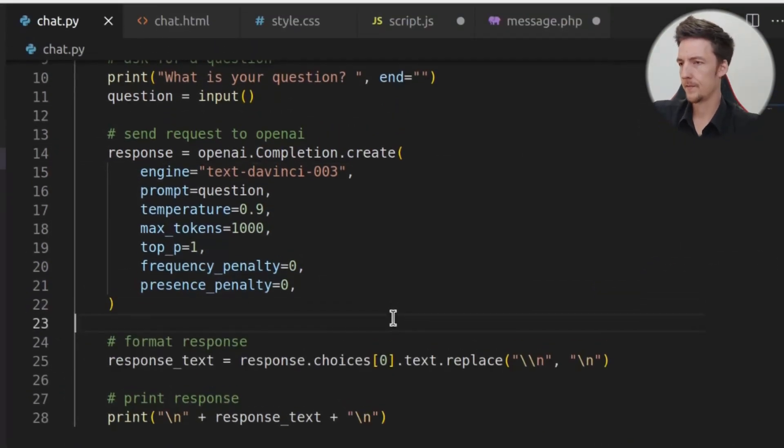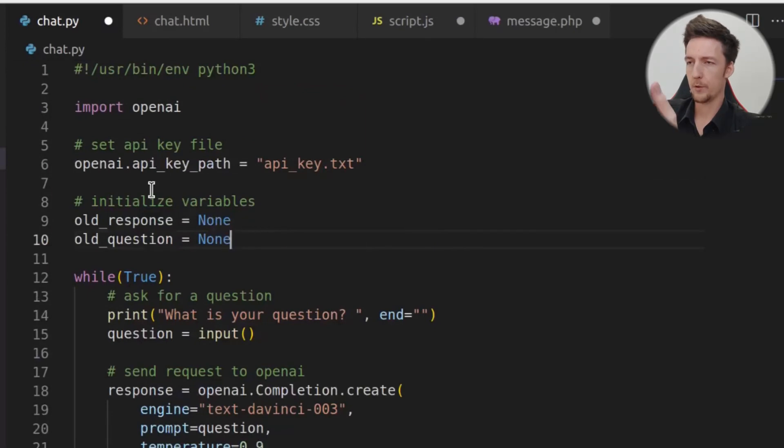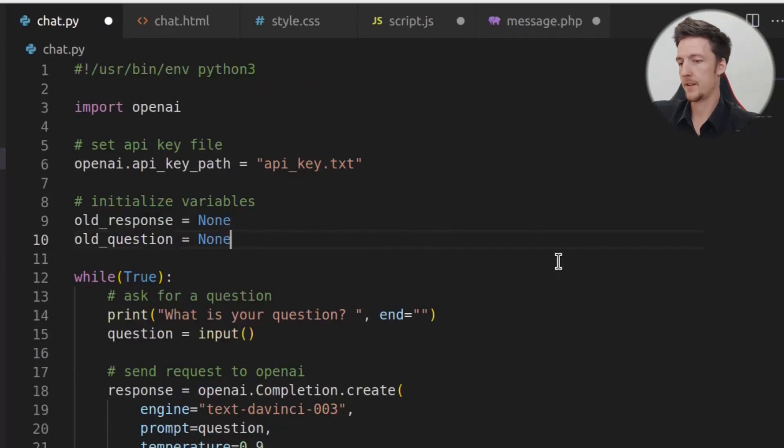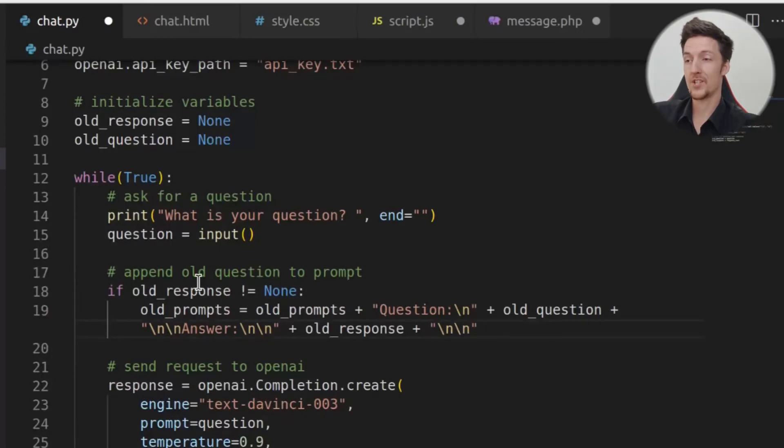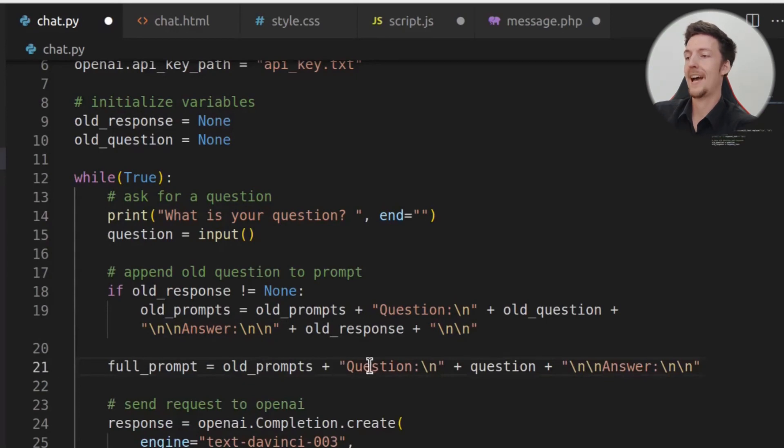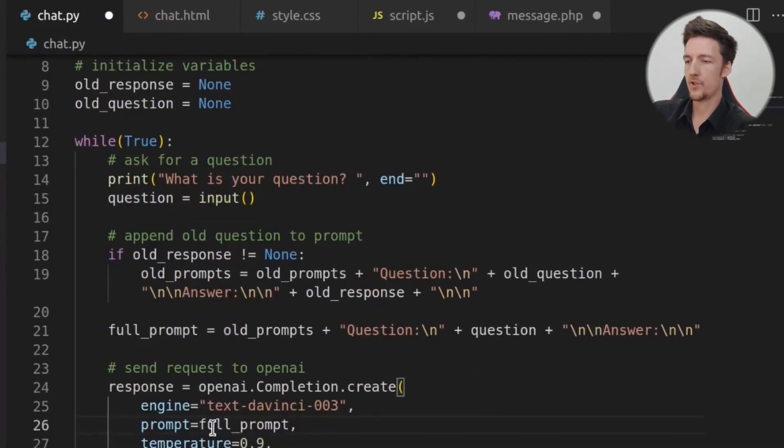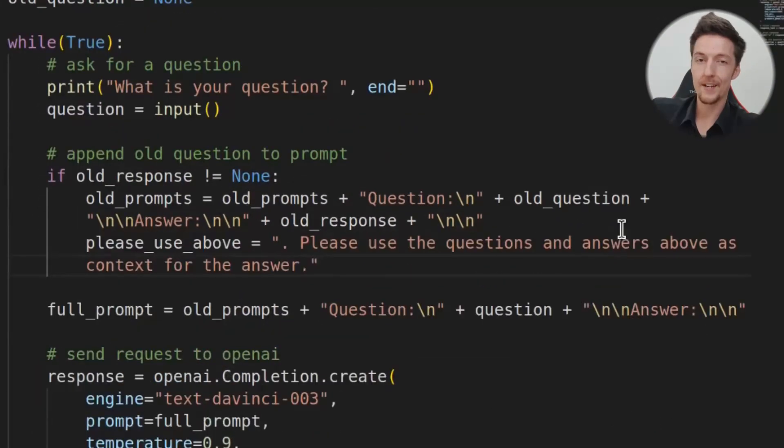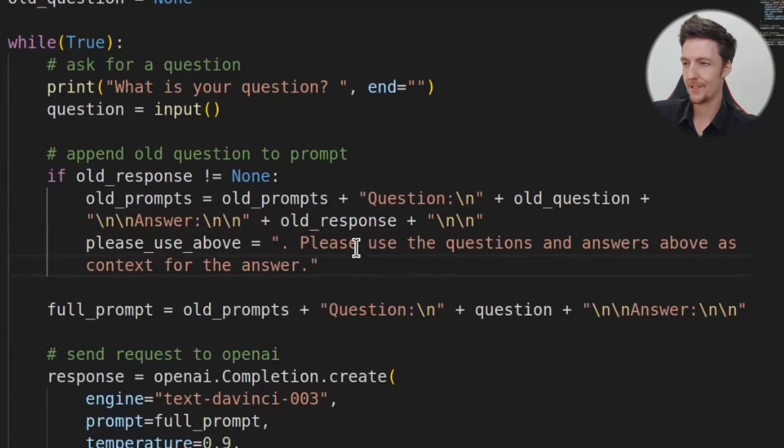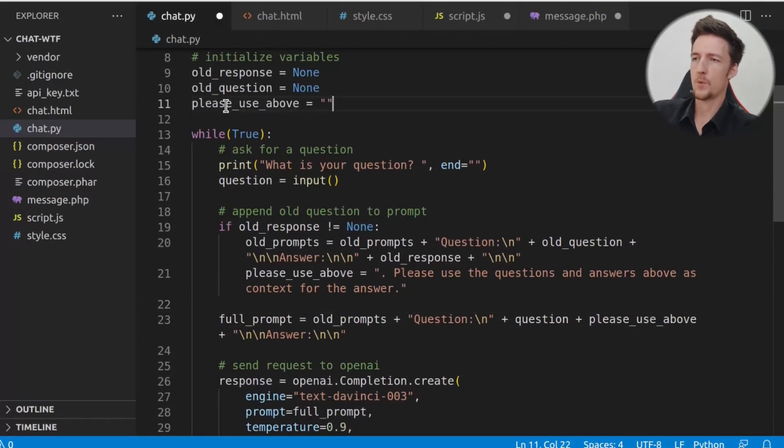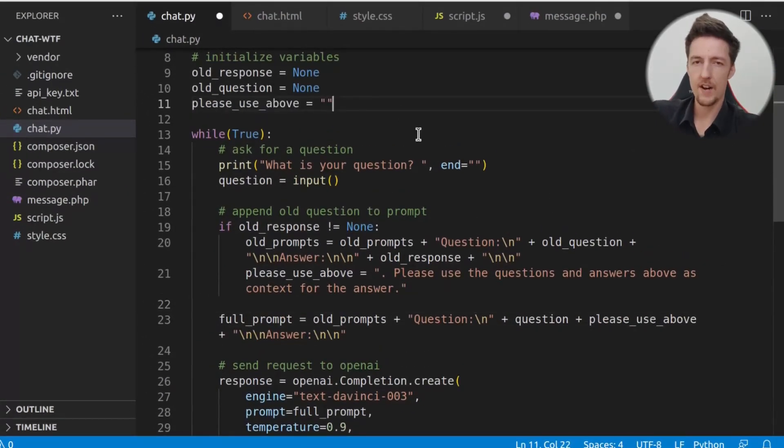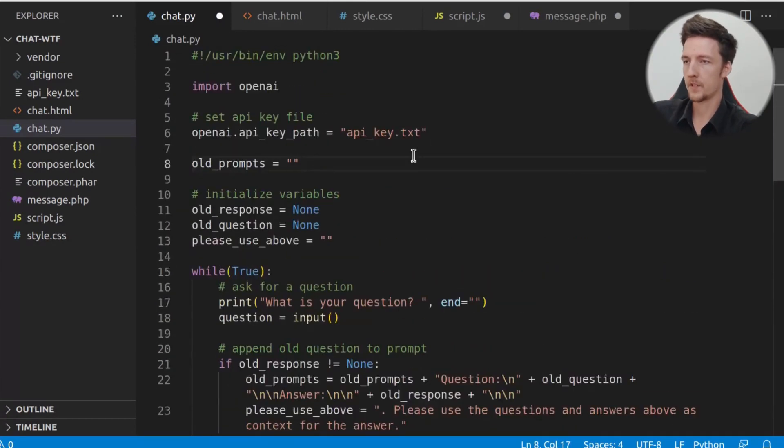Well, we will do this. First, we have to save the old question and the old response. And of course, we have to initialize the variables up here. And then, we will append the old response and the old question to the new prompt. And then, we will set the full prompt to the old prompts and the new question. And of course, we have to change here it to full prompt. And we will tell it to please use questions and answers above as context for the answer, just to be sure. And we will add it after the new question. And of course, we have to initialize this variable up here and the old prompts variable.